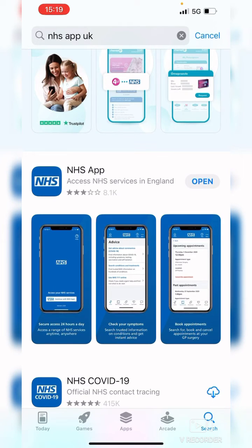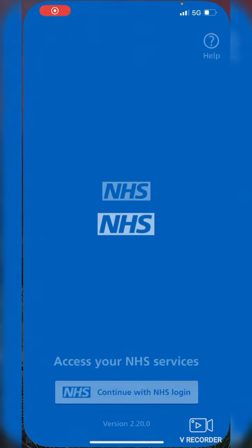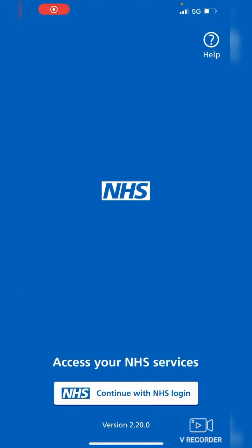Once it's downloaded it will give you the option to open it, so you can open it directly from the App Store. Just tap Open — and there we go, straight onto the NHS app, ready to sign in or set up the app.